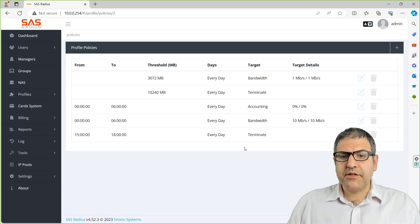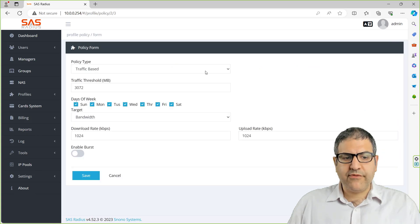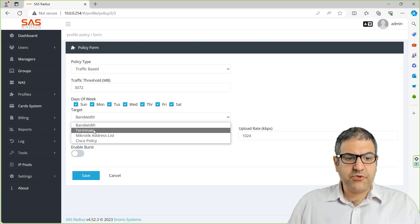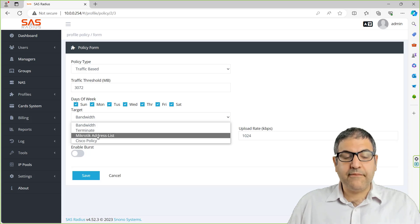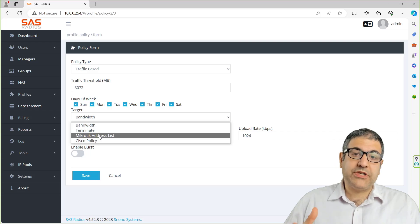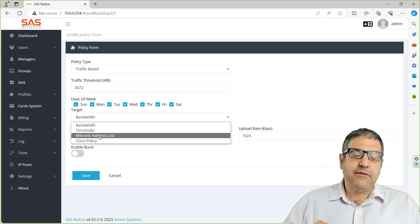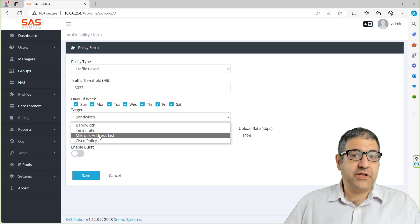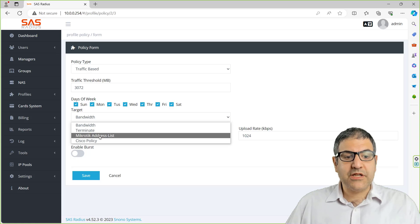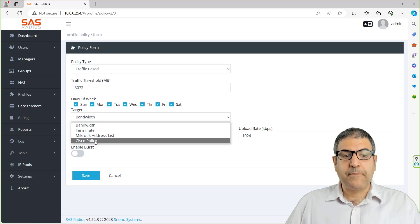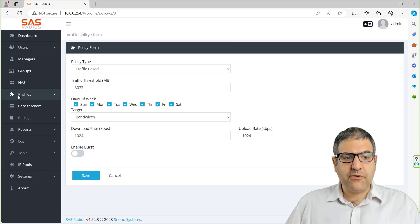Now some things I want to explain to you more about that. If we go to any of those profiles, we can see that we saw the bandwidth and the terminate options. You can also add the IP of the user to an address list on MikroTik. Then you can do something with this address list, like maybe give it some priority, do some firewalling, or put some queue for it. And same thing for Cisco policy. If you have Cisco routers, you can also assign it to a Cisco policy.